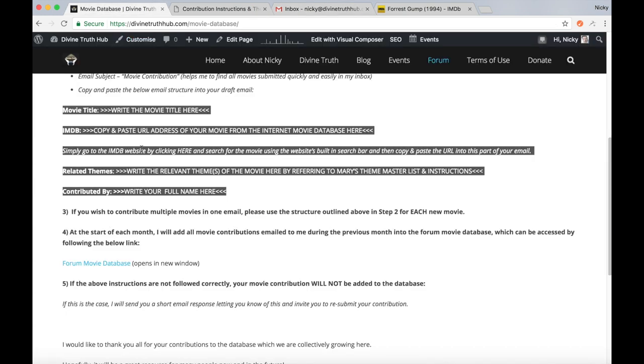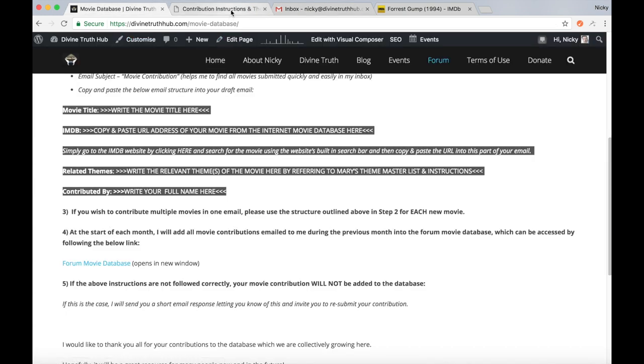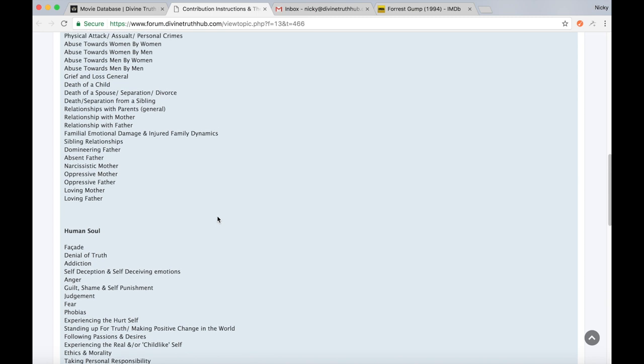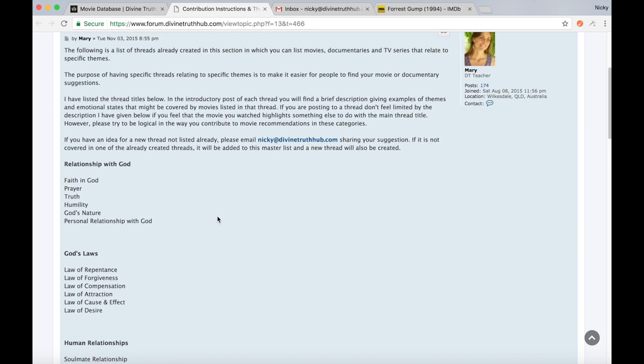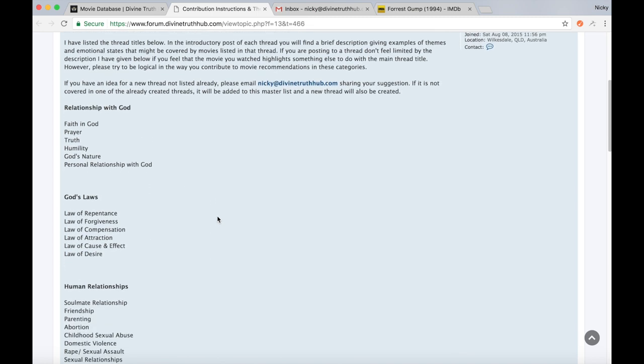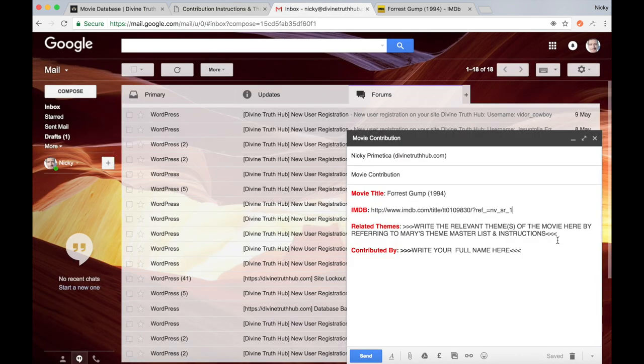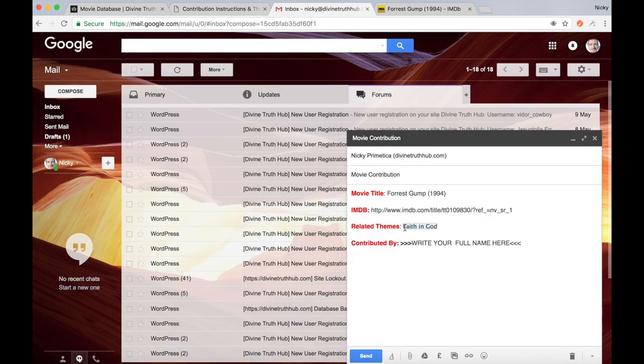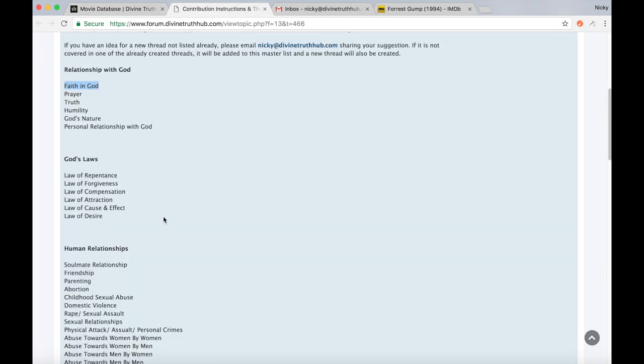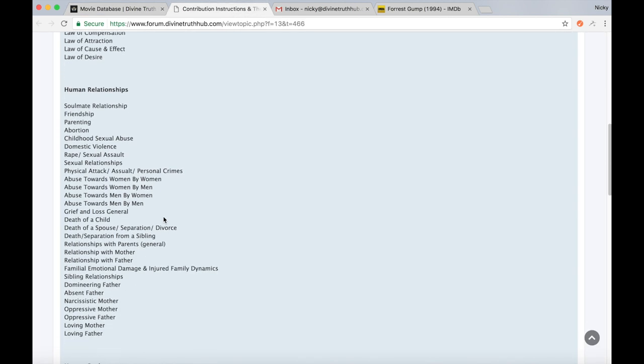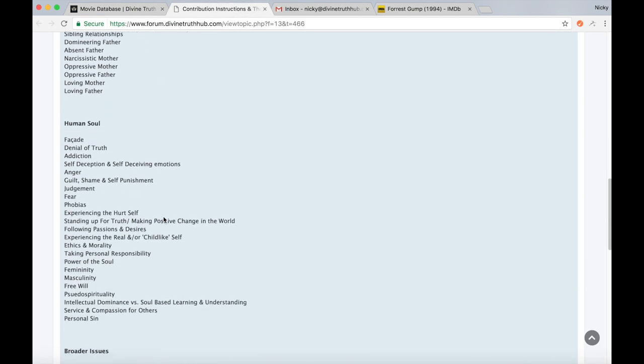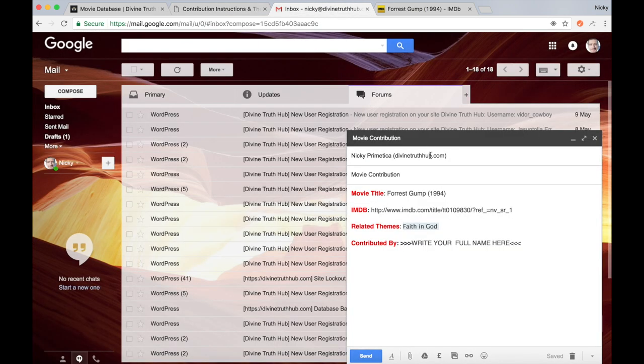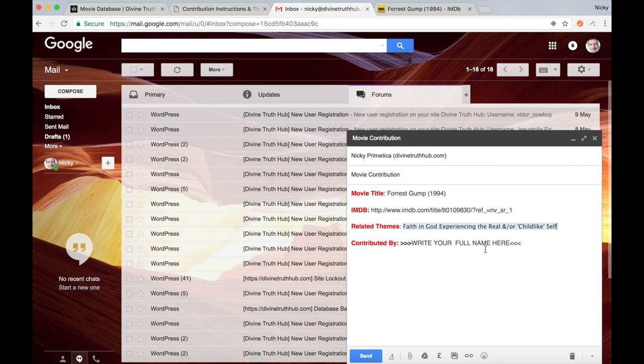This is where you'll write in the related themes that you felt the movie highlighted for you. So I'm going to go back to the forum and the section here where Mary's listed all the themes. And for me, a couple of the themes where I felt Forrest Gump highlighted was faith in God. So I'm going to copy that over into my email just here. And also I felt the film highlighted quite a number of other themes, one being experiencing the real and or childlike self. I thought the film was a very good illustration of that. So I'm going to copy that in here too.